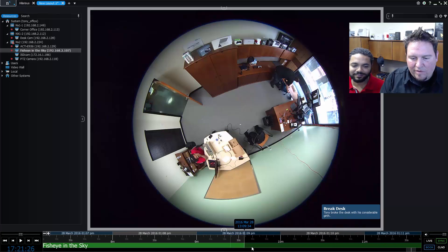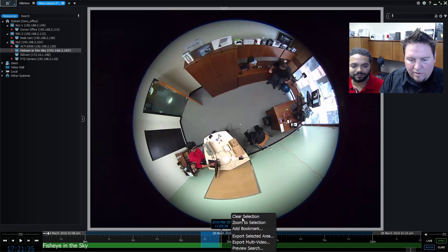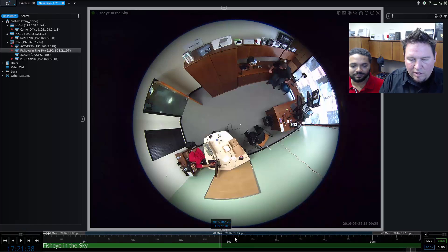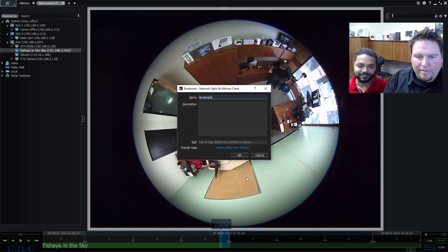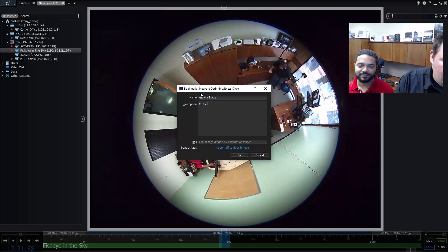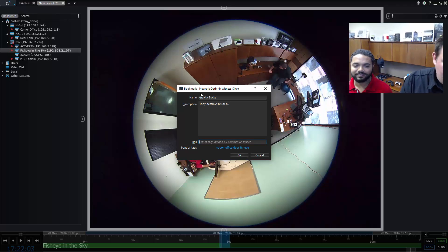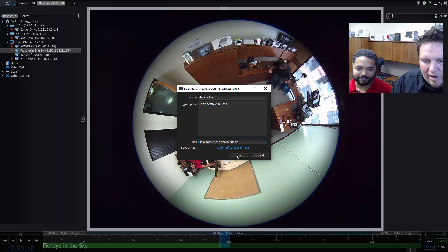So you go here and select the period of time that you want to highlight — right around there. Mark the selection start and we'll give it a good 10 seconds or so. Then go ahead and mark that and select 'Add Bookmark.' When you add a bookmark you get prompted for a name — 'Gravity Sucks' would be a good name — and then a description: 'Tony destroys desk.' For tags we'll put 'desk, Tony, broke, gravity, funny.'